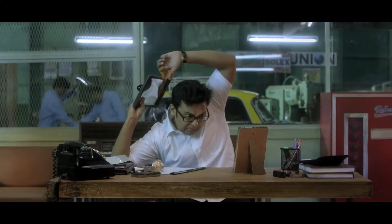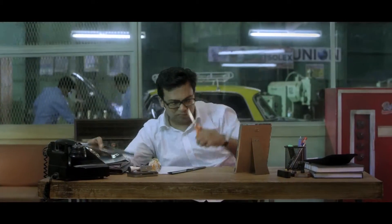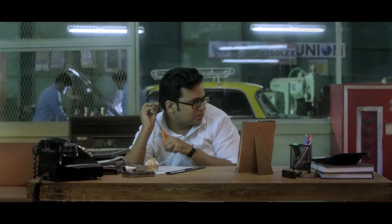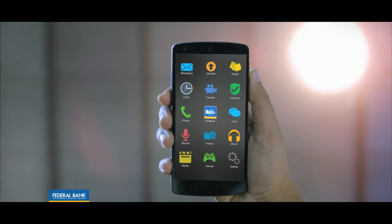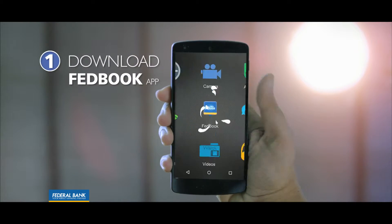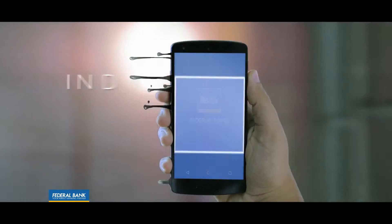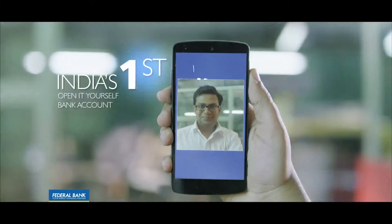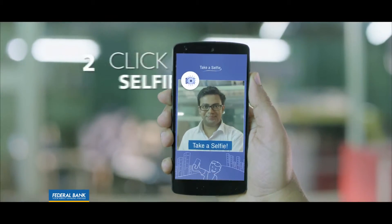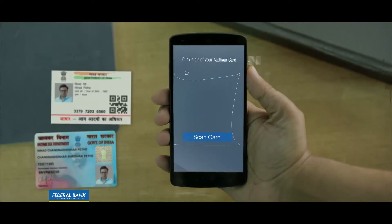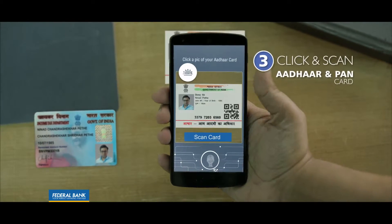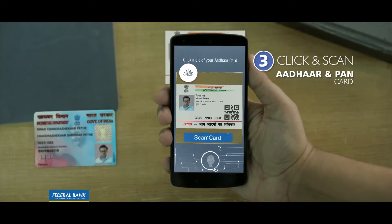Swatha's haircut is a little more difficult to do, but Swatha's bank account is a bit low. Just check the FedBook app. First, open it yourself to the bank account. Click a selfie, click your account card and scan your account card.